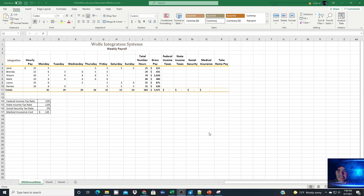This brief tutorial demonstrates a shortcut for creating absolute cell references. As shown in my previous tutorial, this is my weekly payroll calculation spreadsheet.